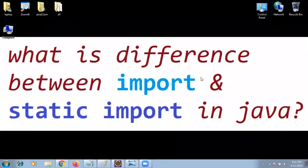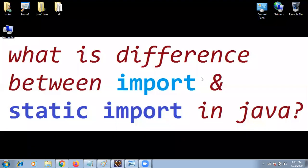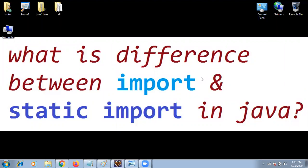Hi everyone. Today I wanted to cover one small interview question. The question is what is the difference between import and static import in Java?